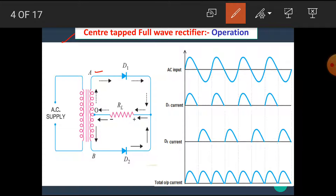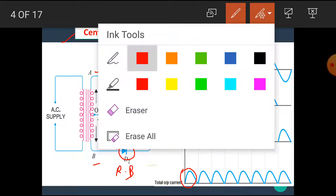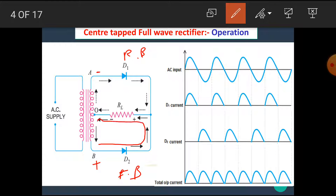During the positive half cycle, point A becomes positive and point B becomes negative. Point A becomes positive, hence D1 is forward biased; at the same time D2 is reverse biased. That means during the positive half cycle, the current flows from diode D1 only and D2 is in off state. During the positive half cycle, diode D1 conducts and output appears across the load. During the negative half cycle, point A becomes negative and point B becomes positive. Hence, the diode D2 is in forward bias mode, while diode D1 is in reverse bias mode. Hence, diode D2 conducts only and current flows through RL.